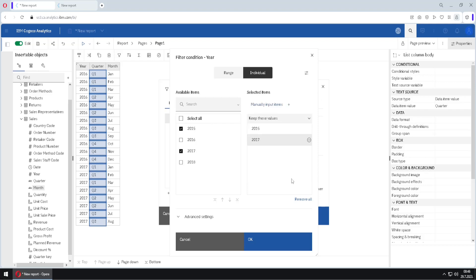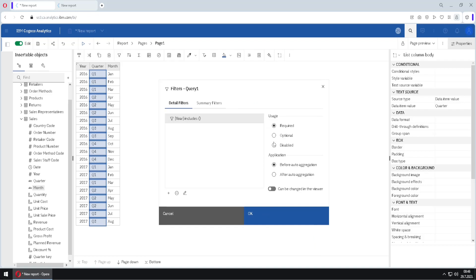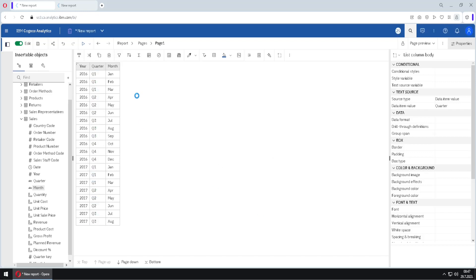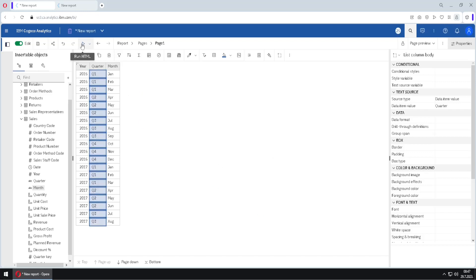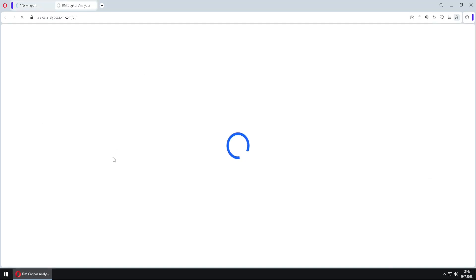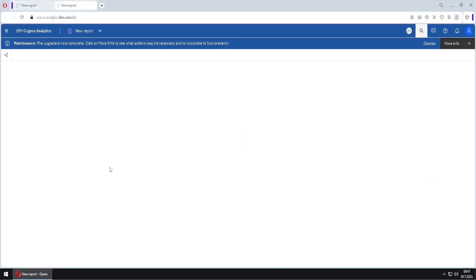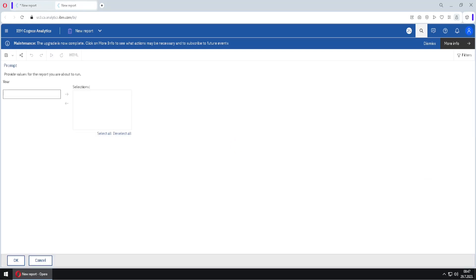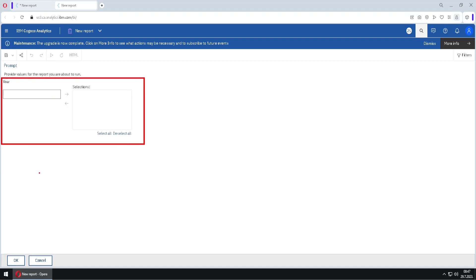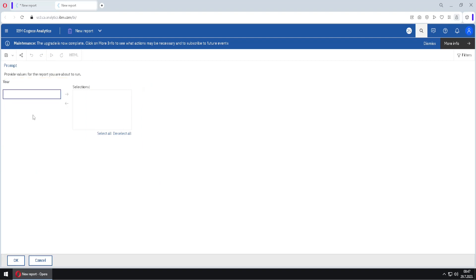I will click OK and change this option to optional, so our filter is now optional. I will click OK and run our report in Cognos Viewer. We will notice two changes: first, this filter is not mandatory anymore, and second, the shape of our prompt is now different — now we can select several individual values.